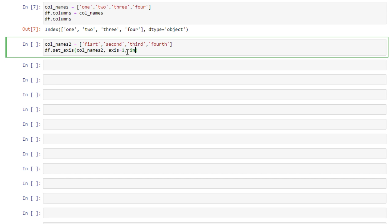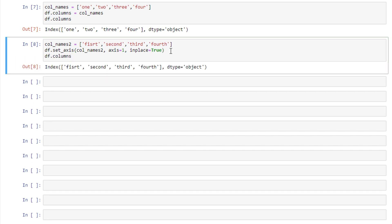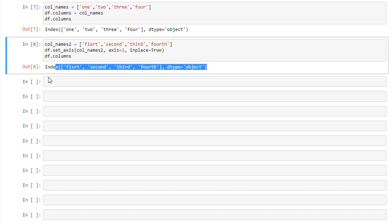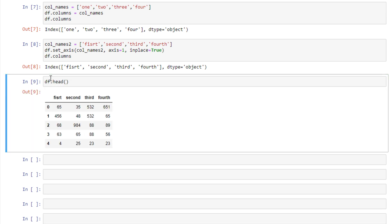But since we want the columns, we're saying 1. And if we display that, we see this also works to change our data frame names. And just as a little extra proof, we'll look at our data frame head again, and we see that the column names match there.